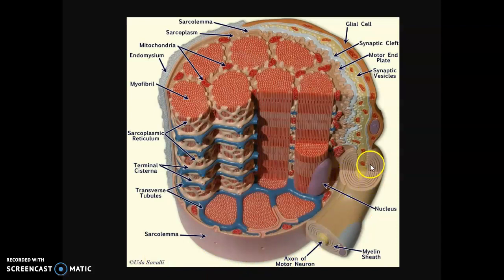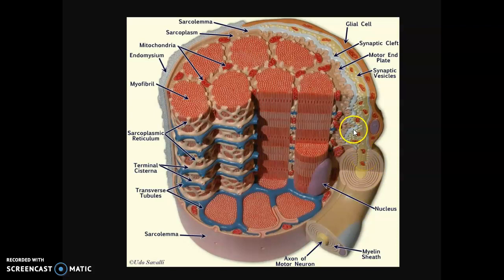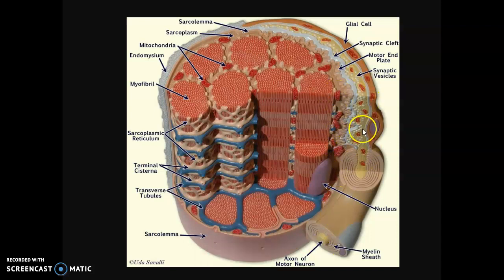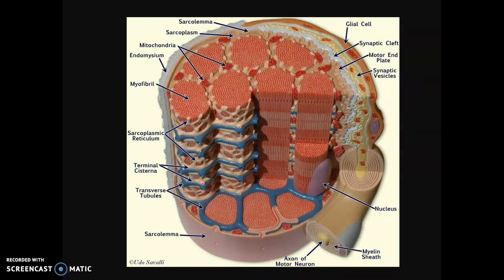Here's a motor neuron coming in — this is called the teledendria of it, and it ends in a synapse, the gap between the neuron and the skeletal muscle cell. Neurotransmitters are released from vesicles, cross the synapse, and bind to receptors that tell the muscle to contract. One motor neuron attaches to many muscle cells — that's called a motor unit.